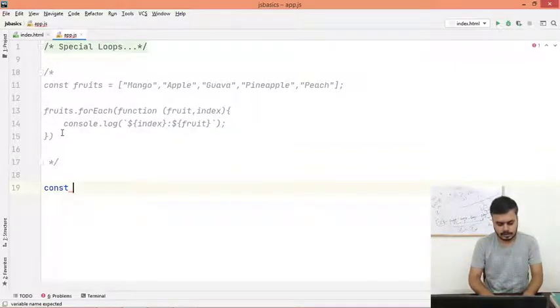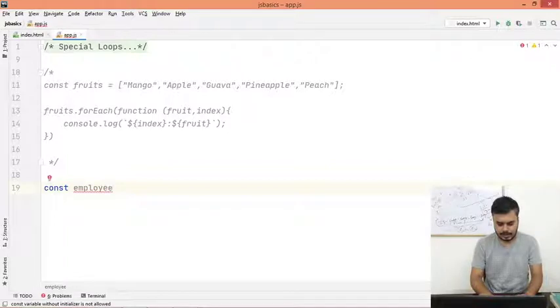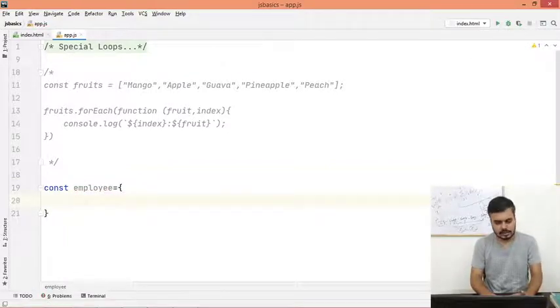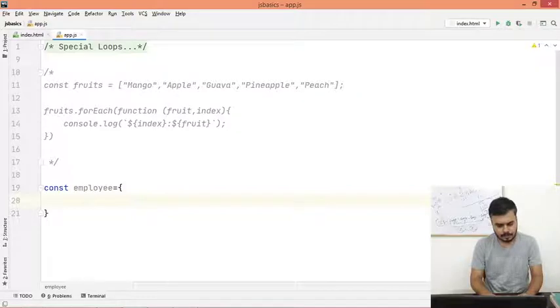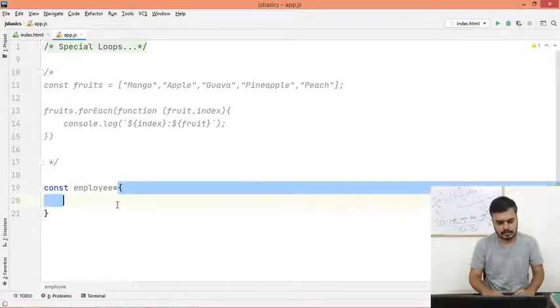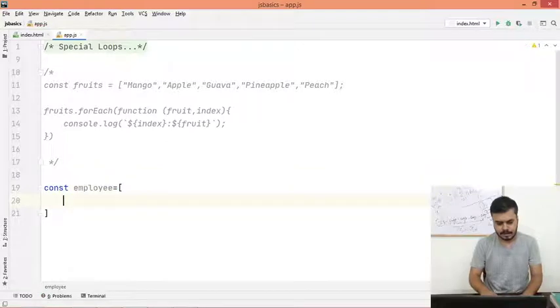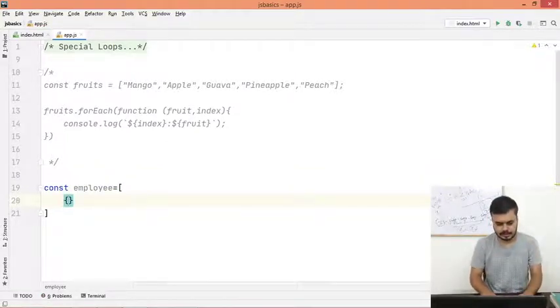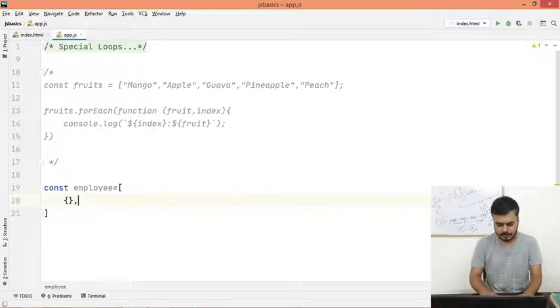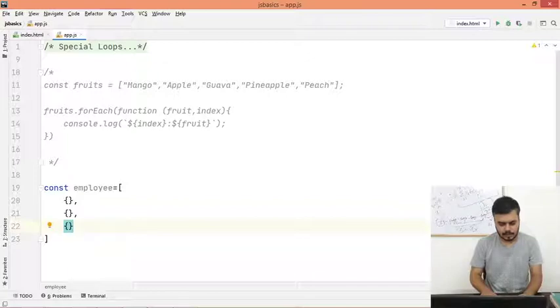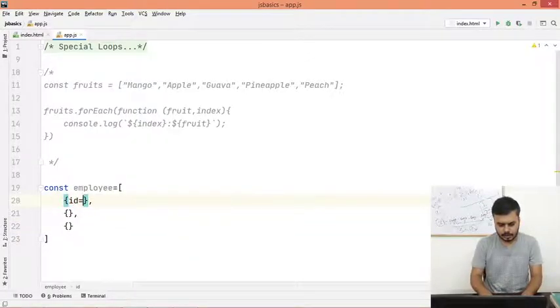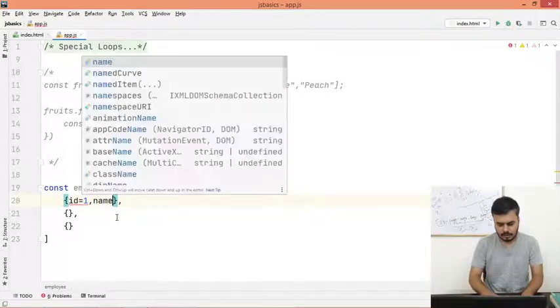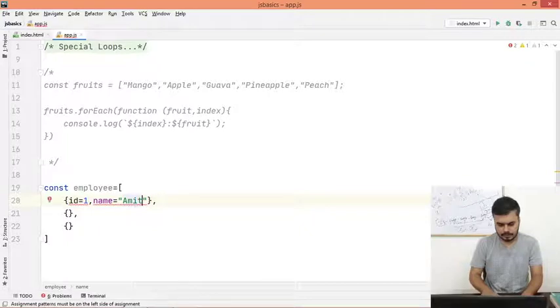Map function, I will tell you. Let's say I have an object literal, const employees. Actually, this is an array, and array ke under, each item is an object literal, something like this. So what I will do is I will write id of the employee 1, comma, name of the employee, let's say Amit.